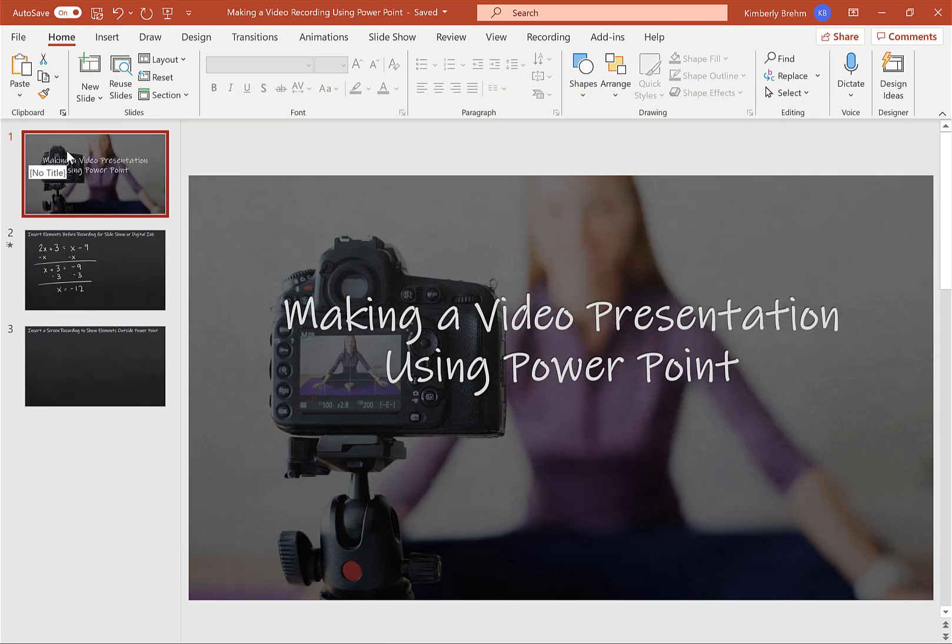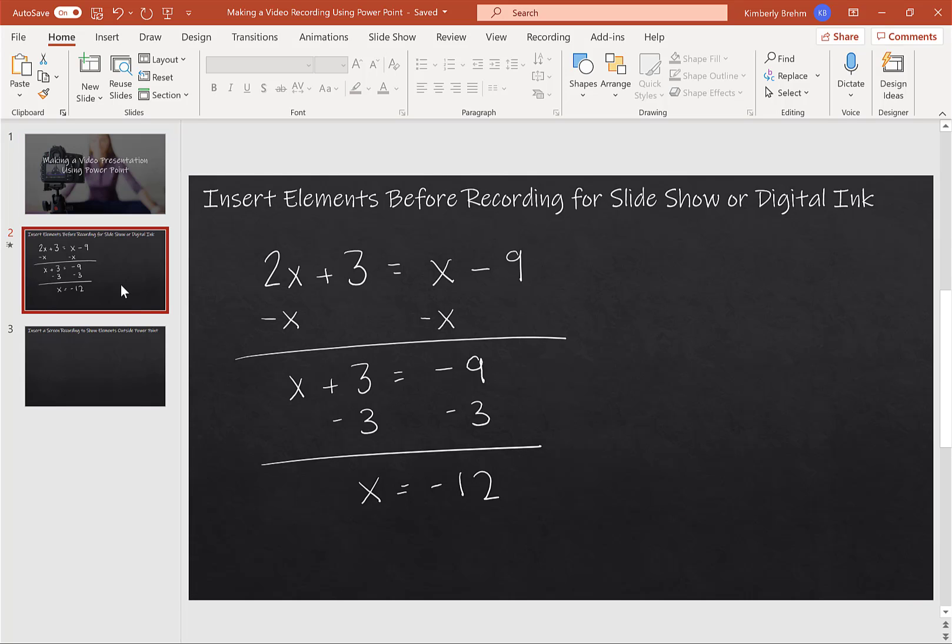Then I take a PowerPoint that I have existing or have one to set up myself, and I create a title page or whatever elements I want to add to my PowerPoint presentation. Typically, you can either, for instance, I use a lot of digital inking, so I can put that digital inking on the slide before I begin, or I don't have to, and I'm going to show you both ways as to how I might do it.